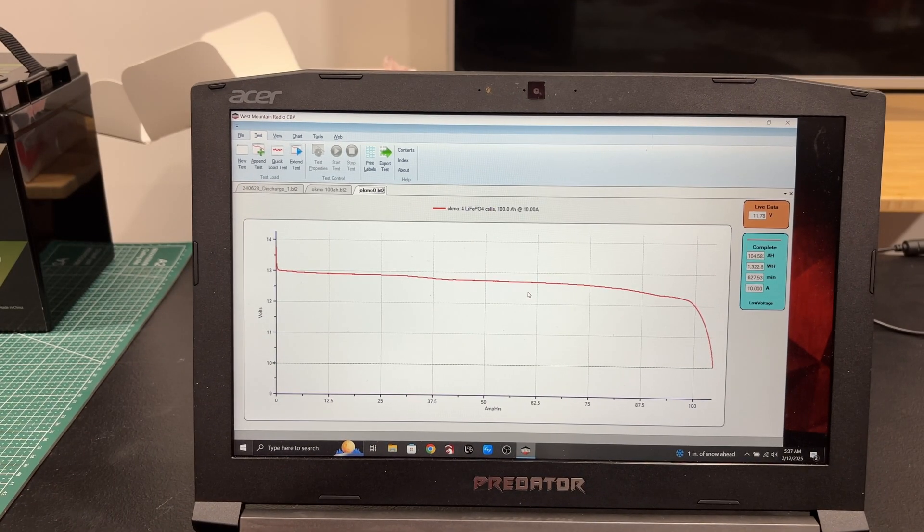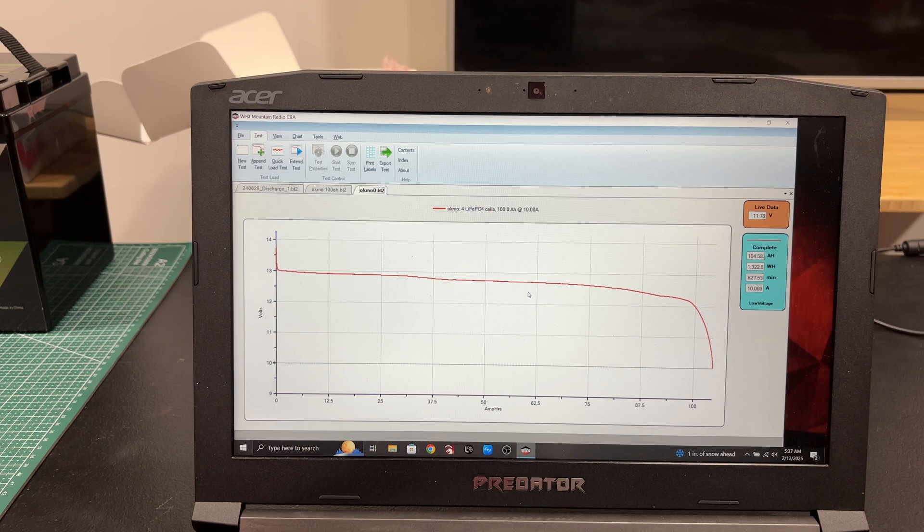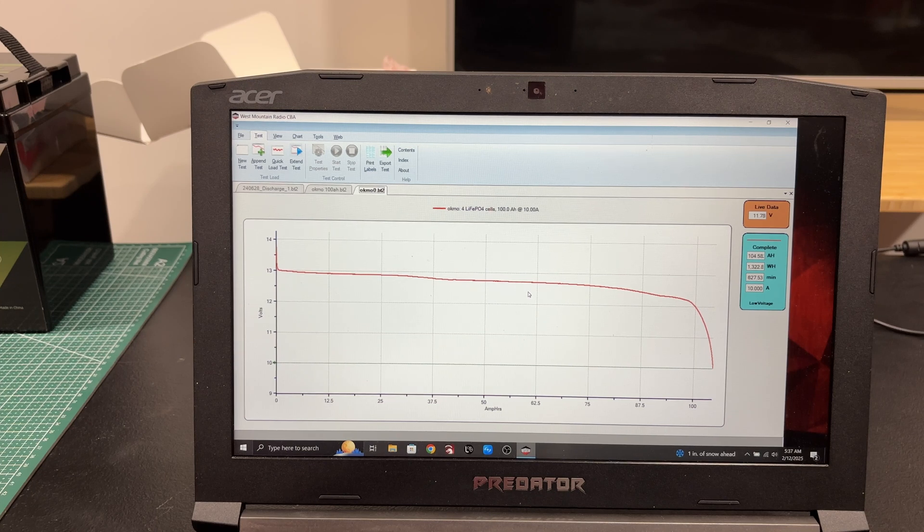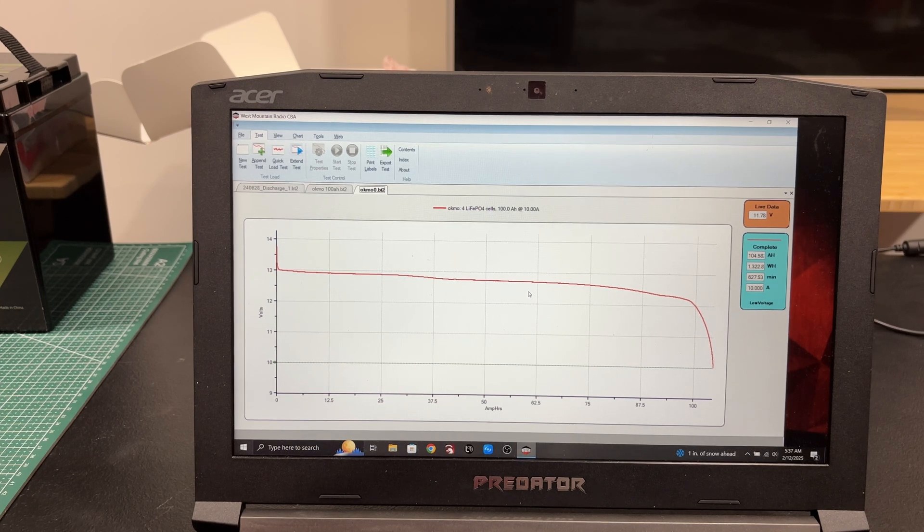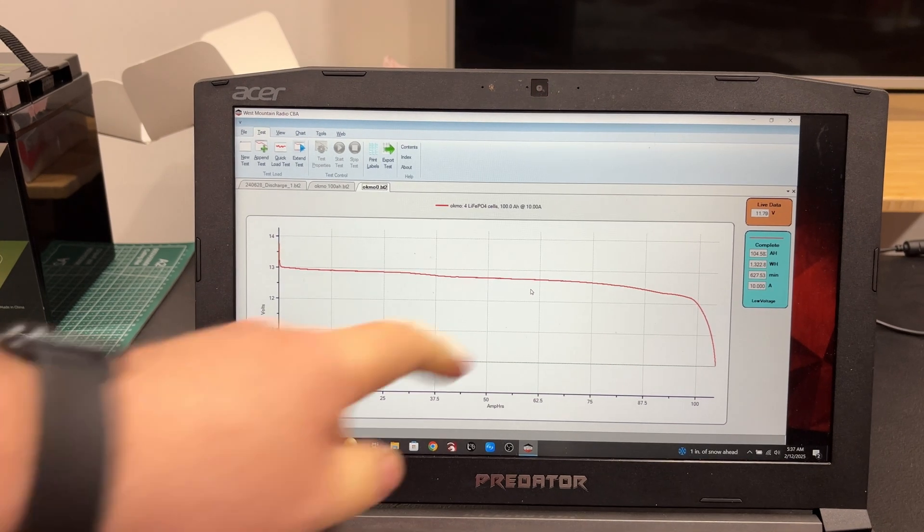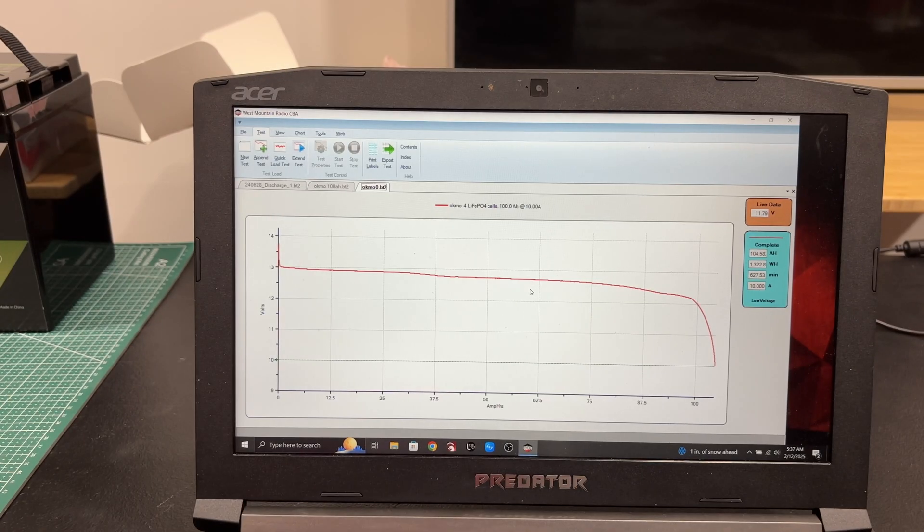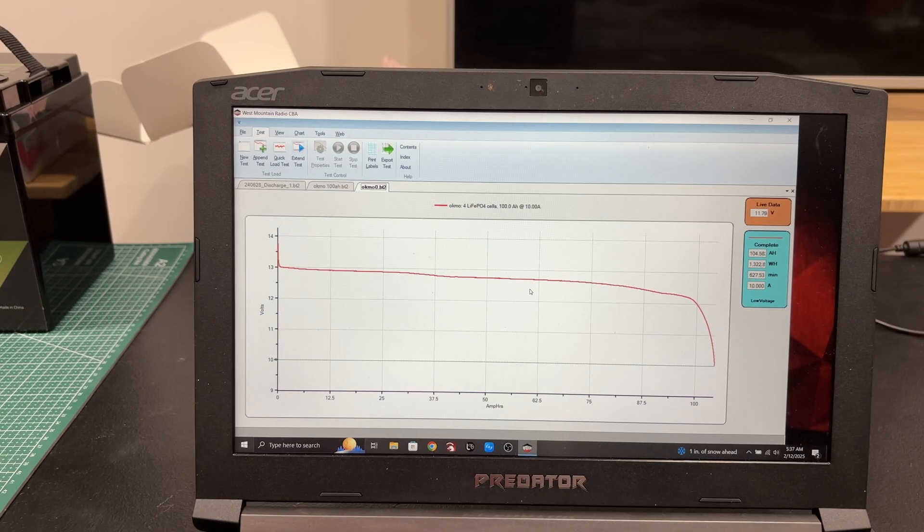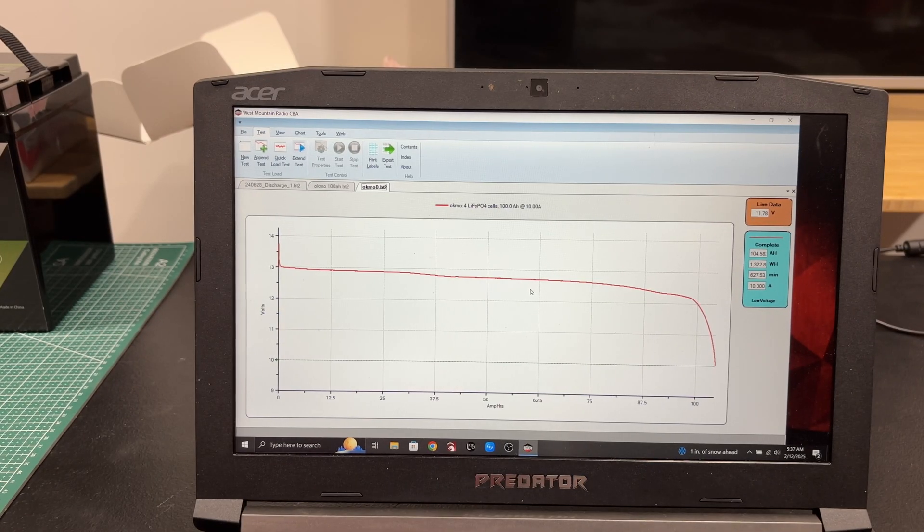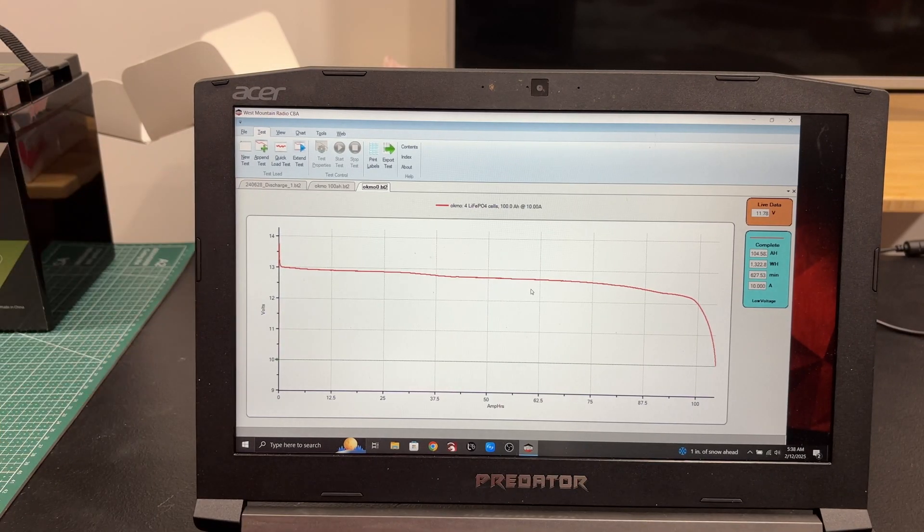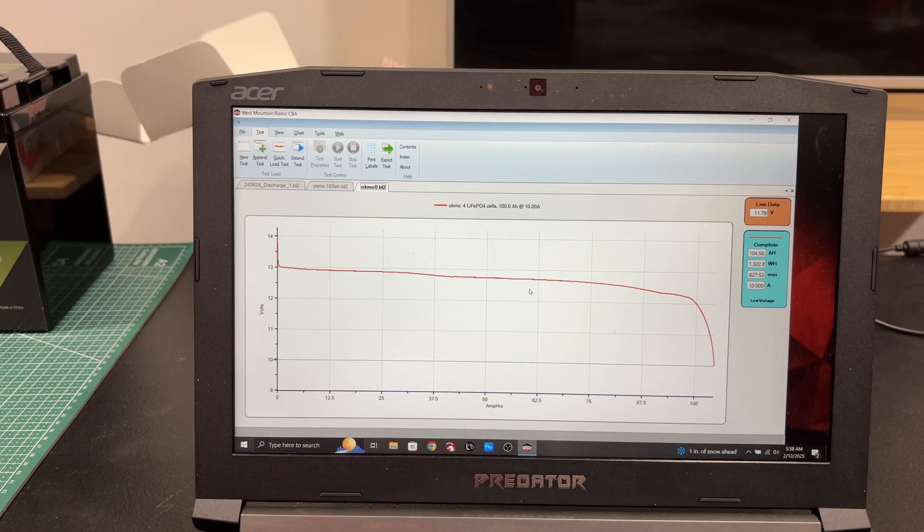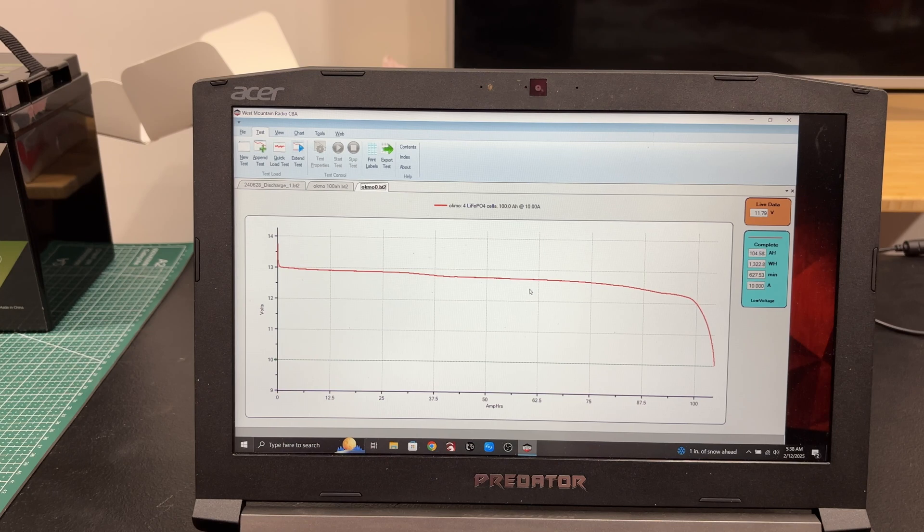Which is 1322.8 watt hours, so it over-performed a little, which is always nice. It took 10 hours 27 minutes to run the test drawing down at 10 amps. Yeah, I mean it's pretty good.